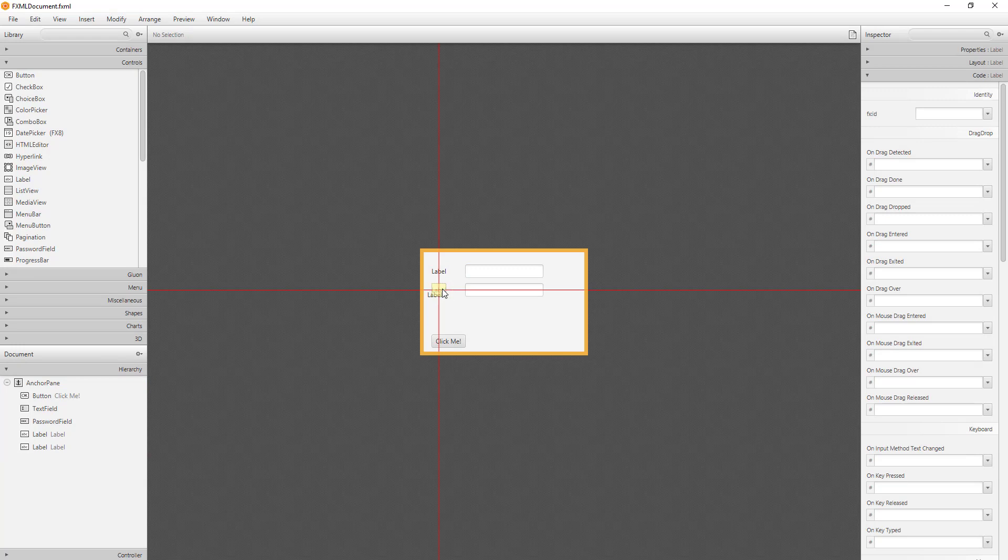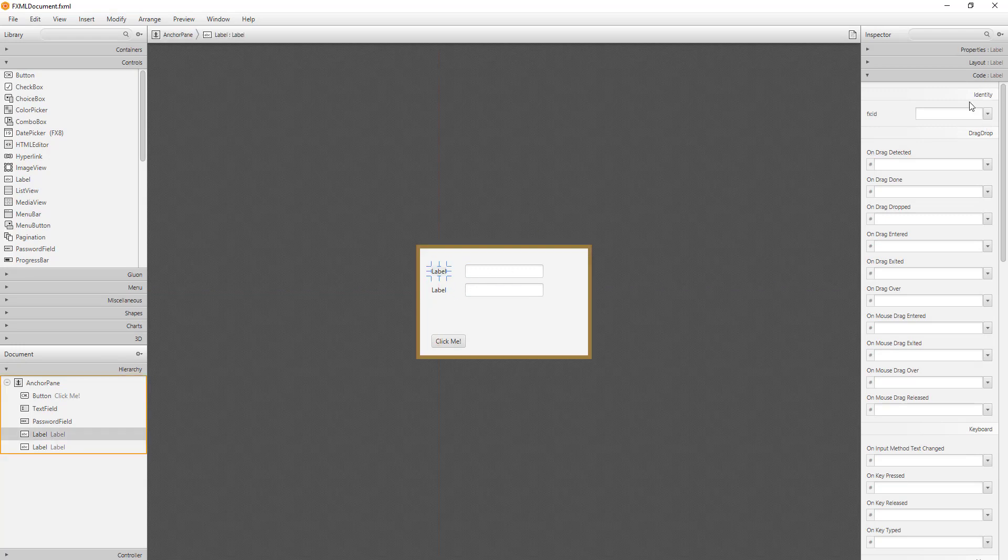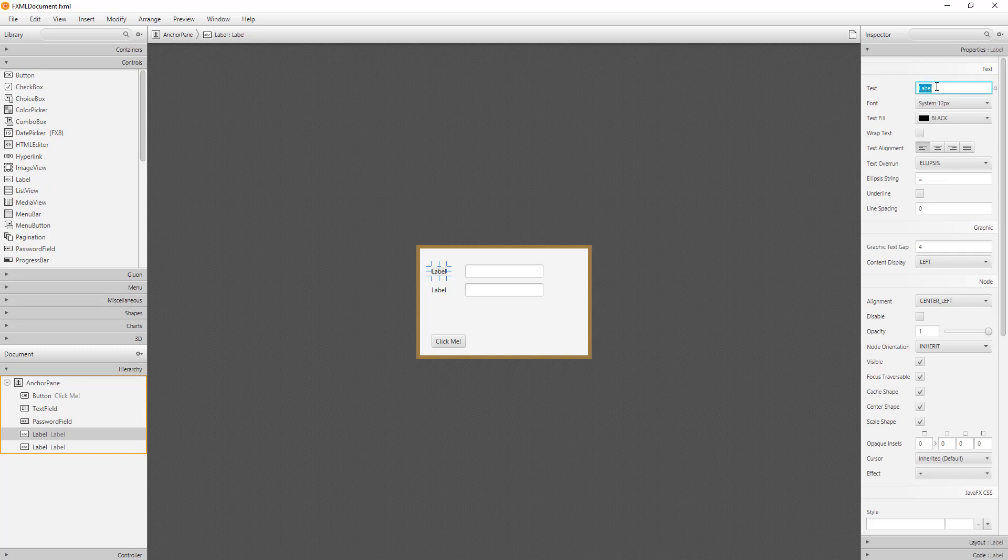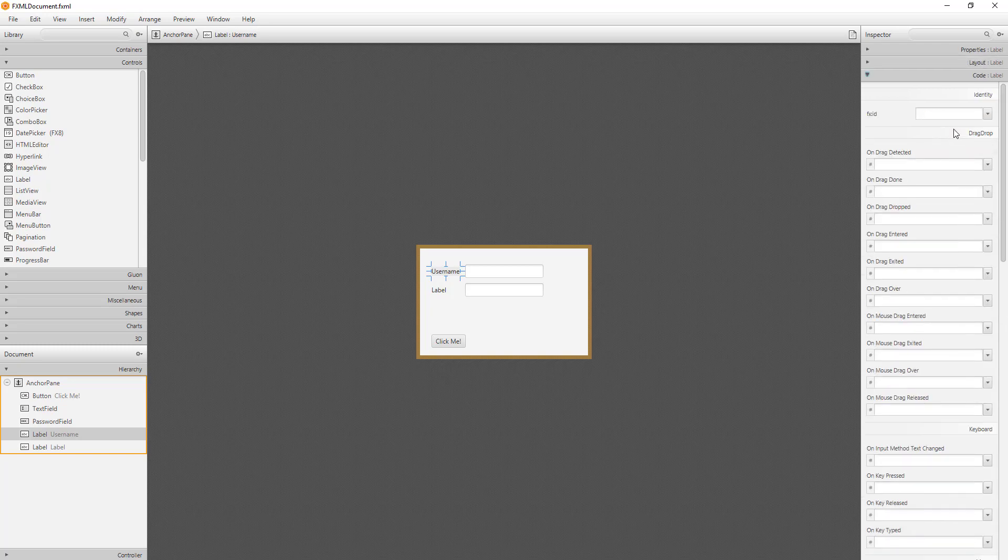Let me create object names for the labels, even though we are not going to use them. This might be good practice to label all objects. So I will say LBL username and LBL password.